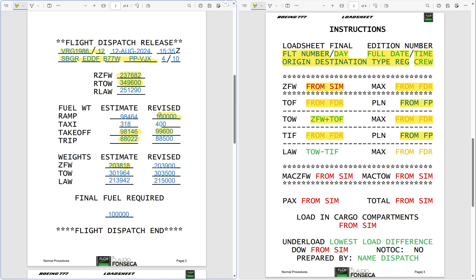What this number means to the pilots: they can carry another 34,557 kilos of fuel, cargo, passengers, or whatever. This is how far they are from the closest limit for the airplane.